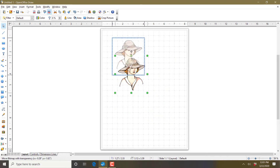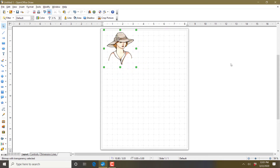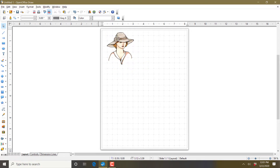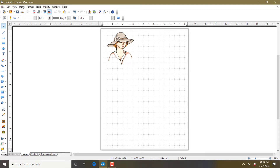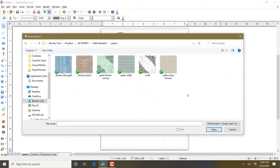That looks good. Let's put her up here in a corner for now. We go back to Insert > Picture From File and I want to choose a background, so I'm going to go up here to my paper pack and choose the distressed blue jelly background.